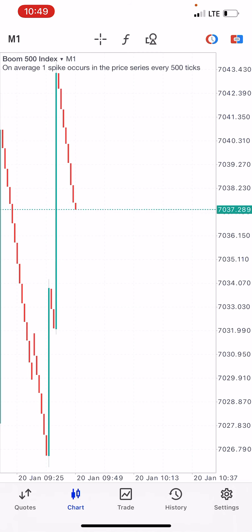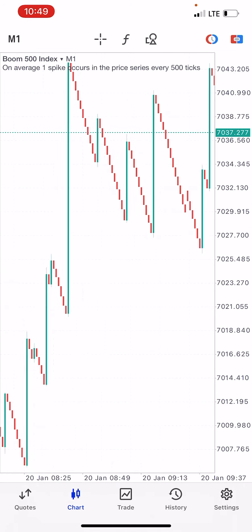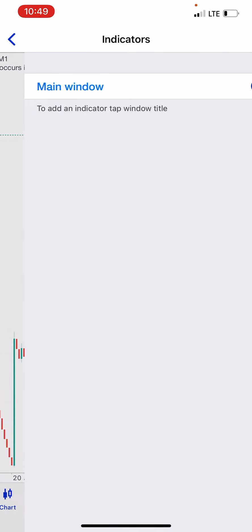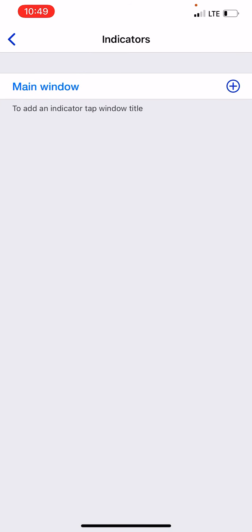I'll be explaining how to install your indicators. These are simple indicators that will direct you and give you confirmation on when to enter the market. You click on the F symbol — you can see this F symbol — you click on it, click on Main Window, and look for Moving Average.